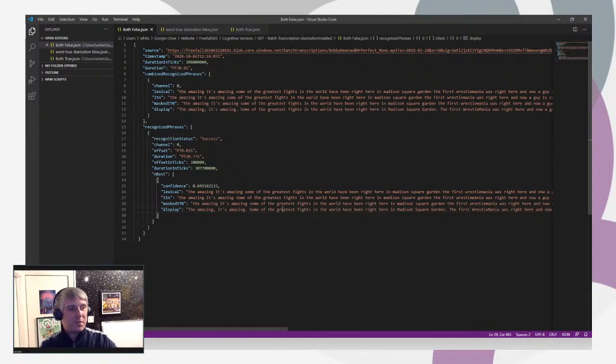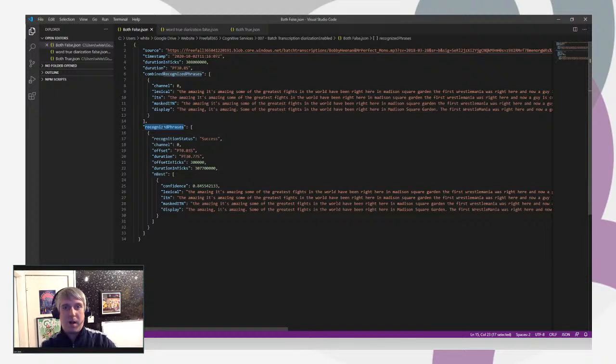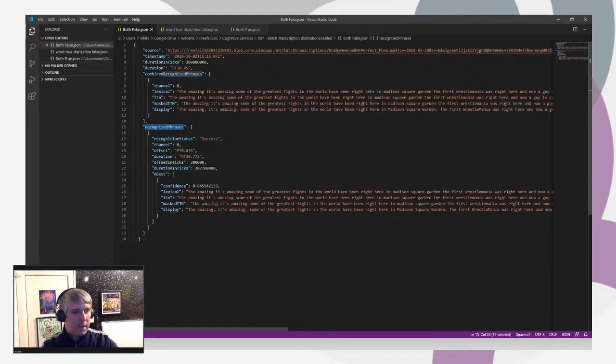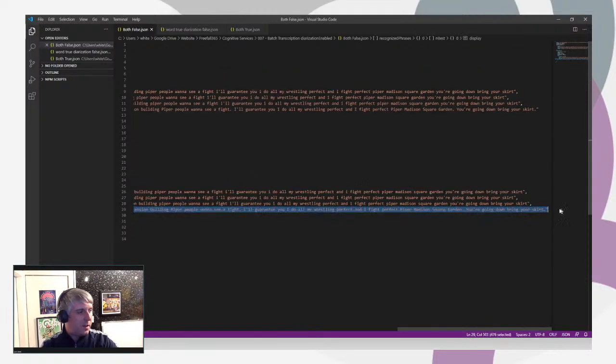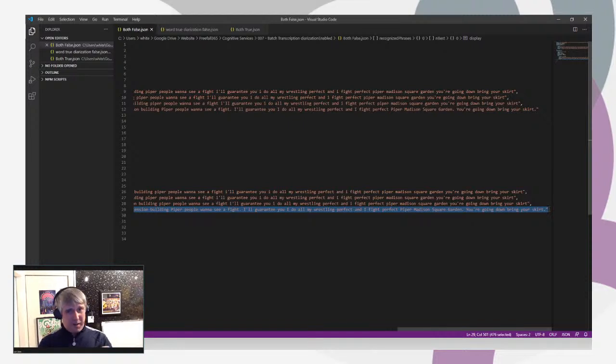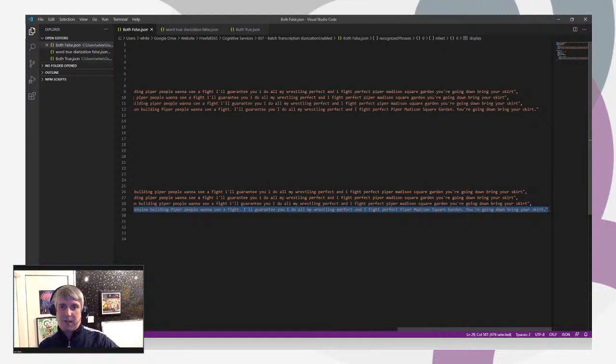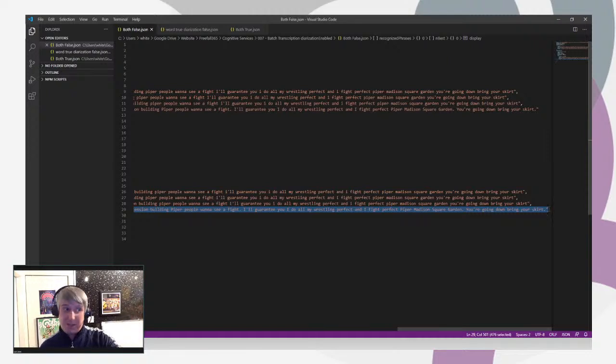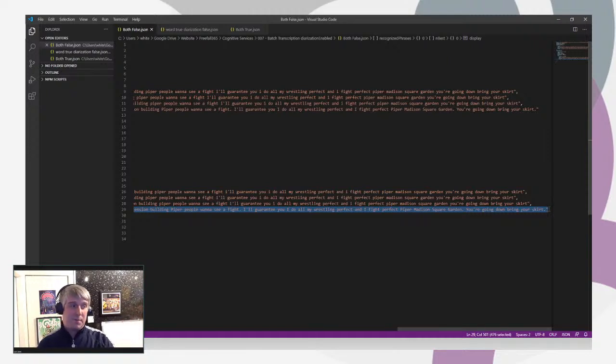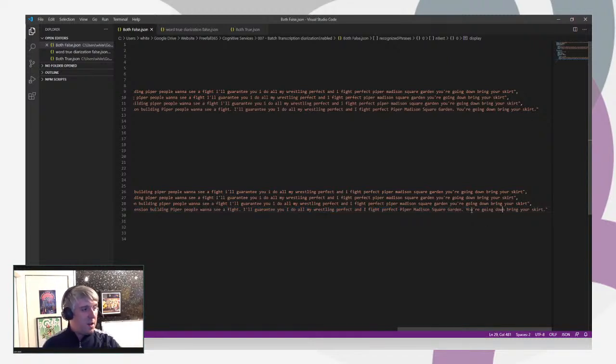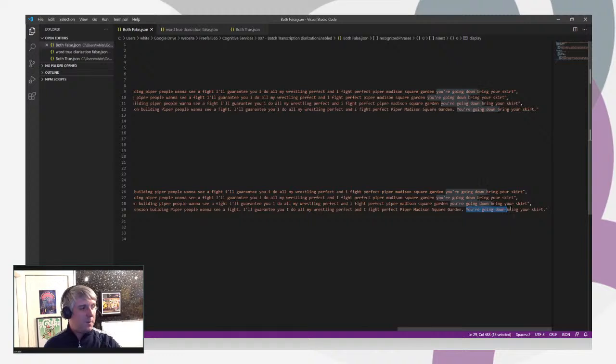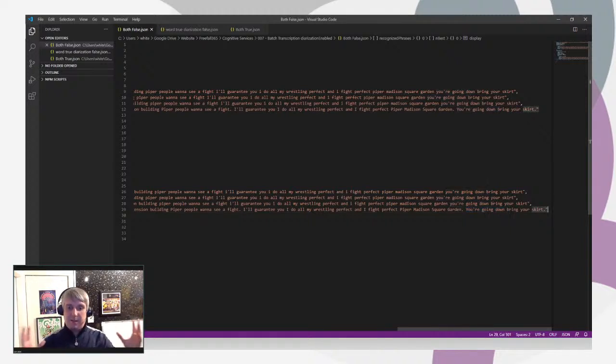We have both set to false and the bit that we are interested in is this recognized phrases part here. If we look at the display, it's just one big stream of text. That's because it's not recognized different phrases. It's a very fast promo, he's speaking really fast and then the other guy jumps in. Bobby the Brain starts, Mr. Perfect jumps in. It doesn't recognize the speakers and it just has one stream of text. You have Mr. Perfect saying you're going down and then Bobby here saying bring your skirt. It thinks it's the same person, it's in the same segment.